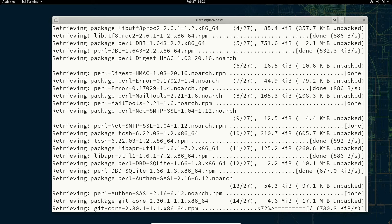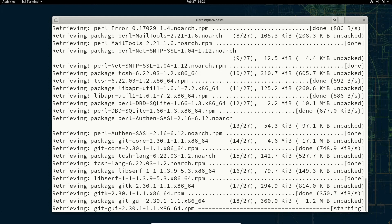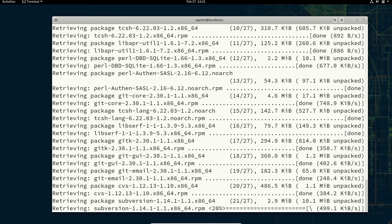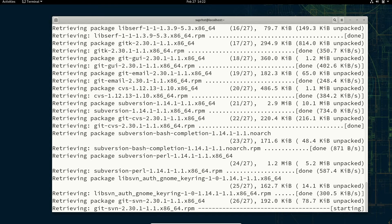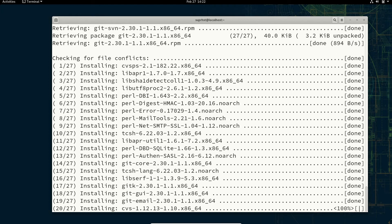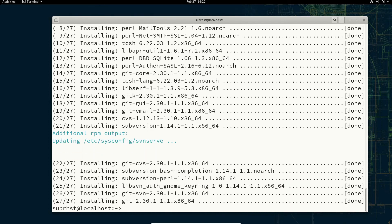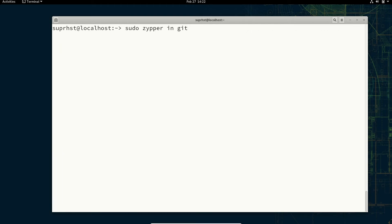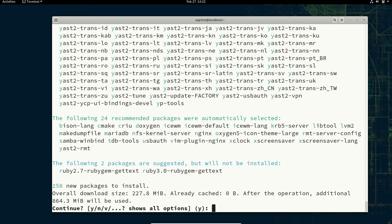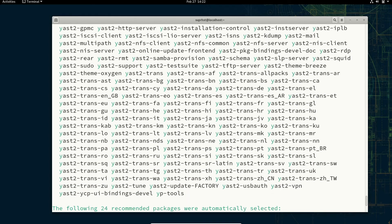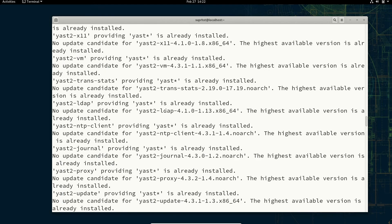Similarly, if you want to install a whole group of modules, you can use sudo zypper in space yast asterisk. If you do that it will download and install all the yast modules for you. My package management tool was running somewhere else so I said yes to quit it.